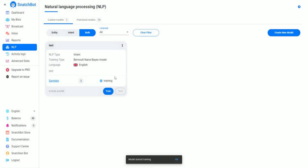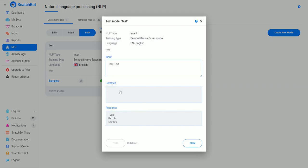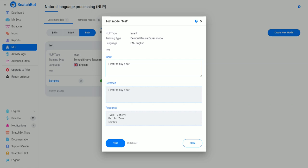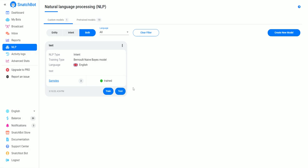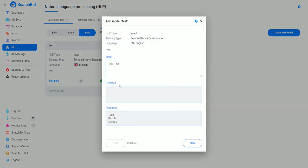We can test it: 'I want to buy a car.' Test. We are looking for the 'buy' word, so the intent is true. But if we were to put in 'I want to rent a car...'